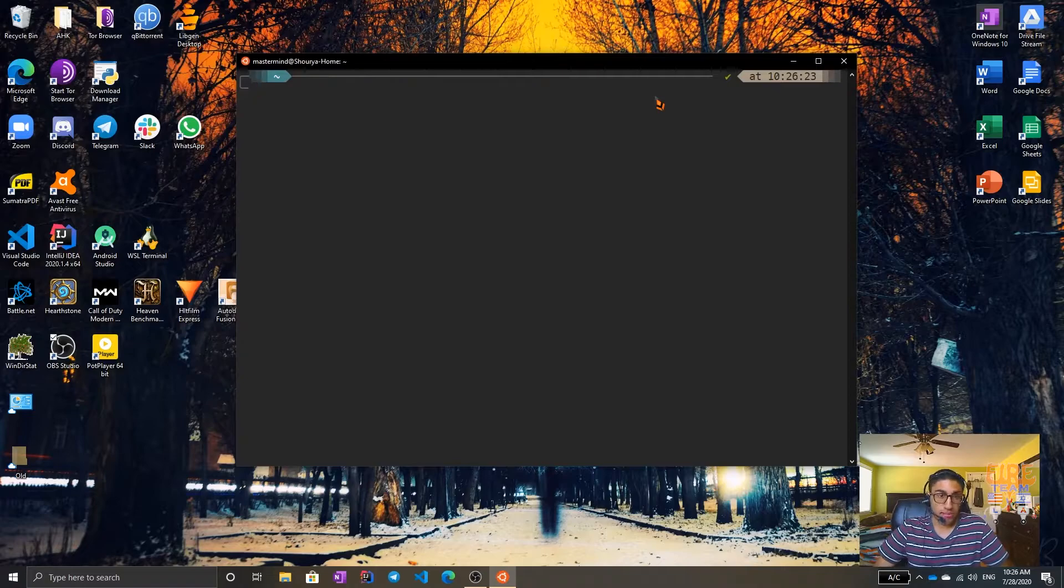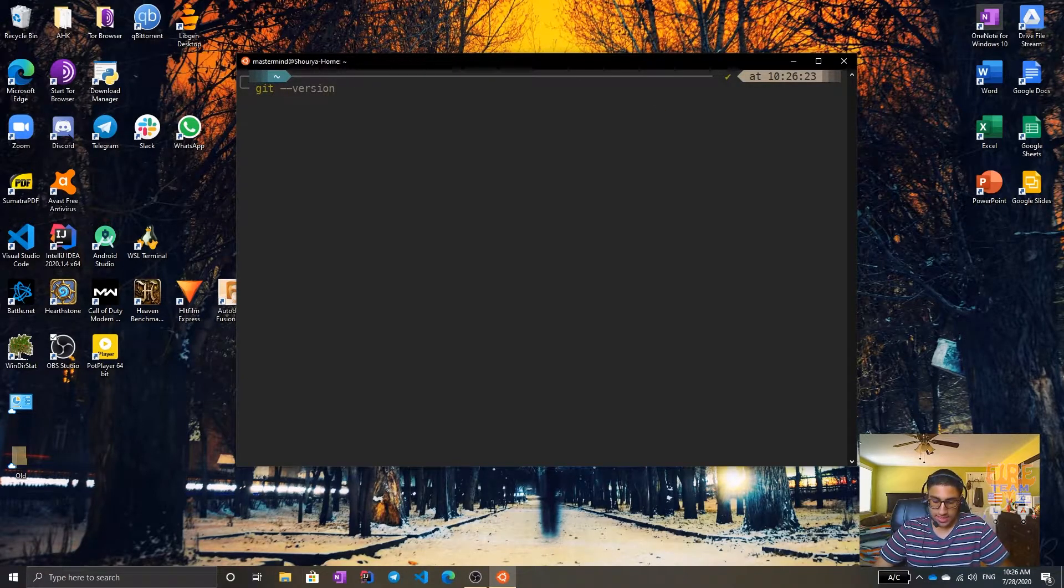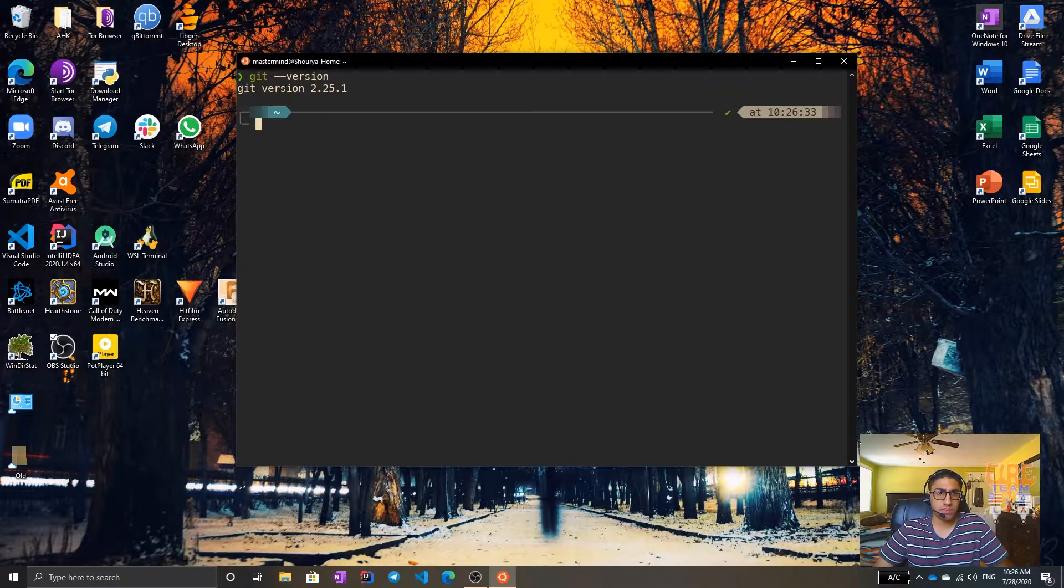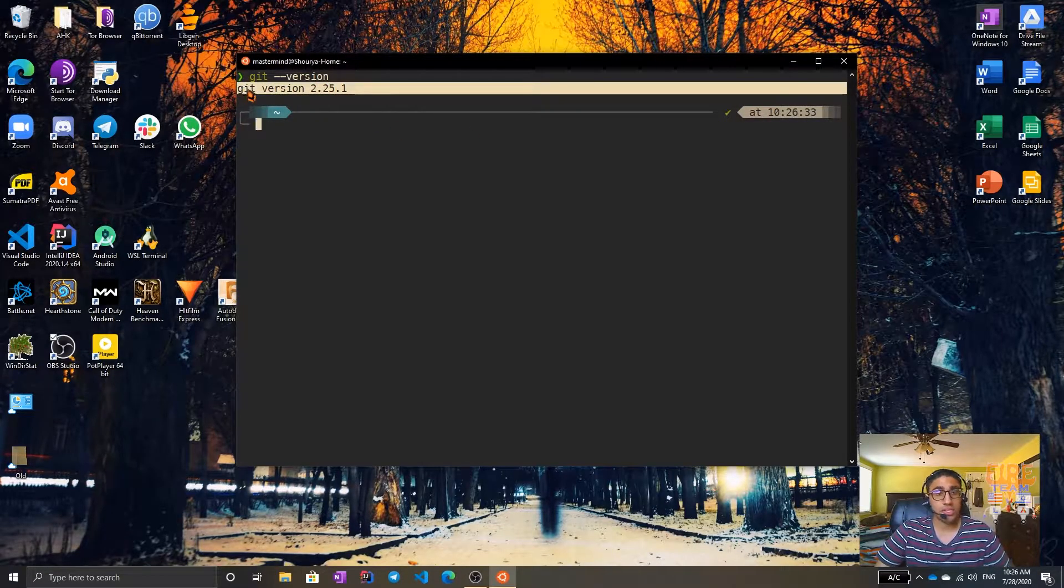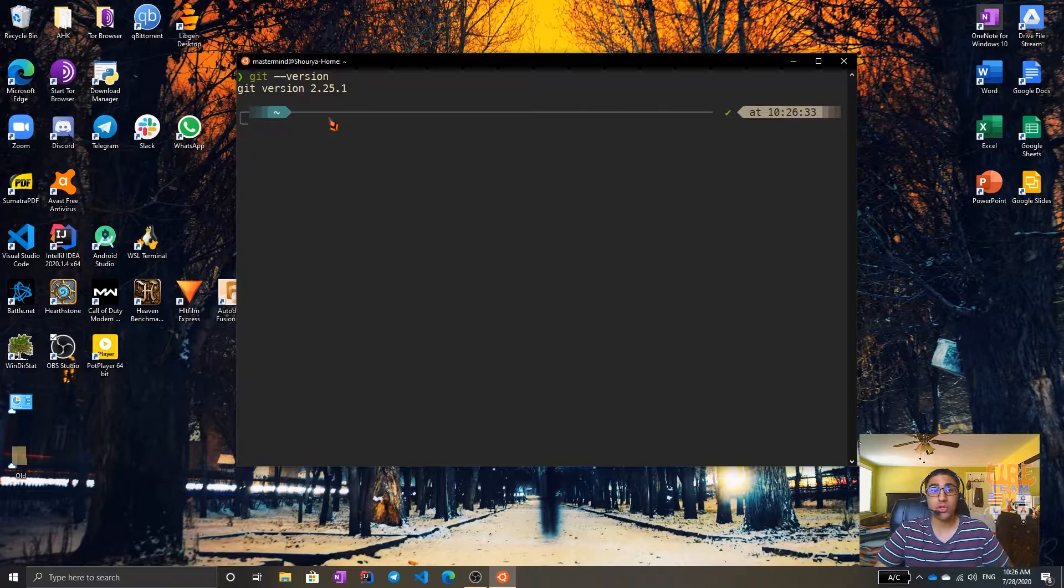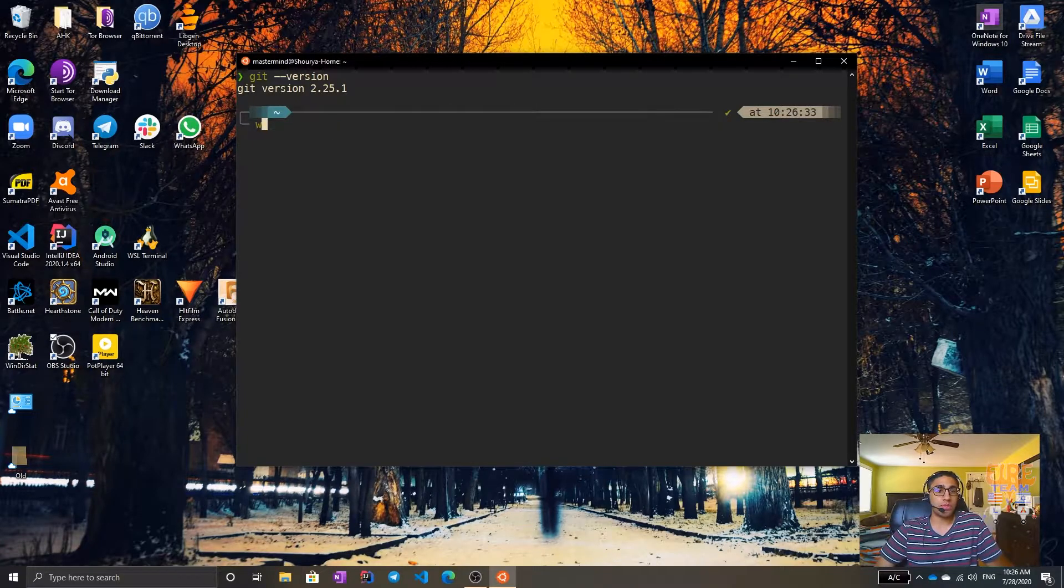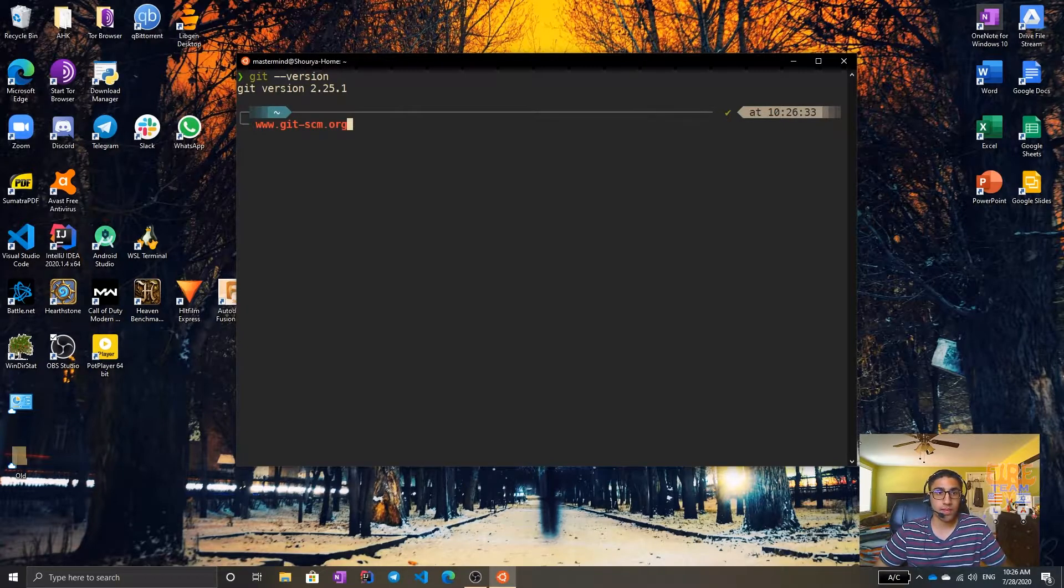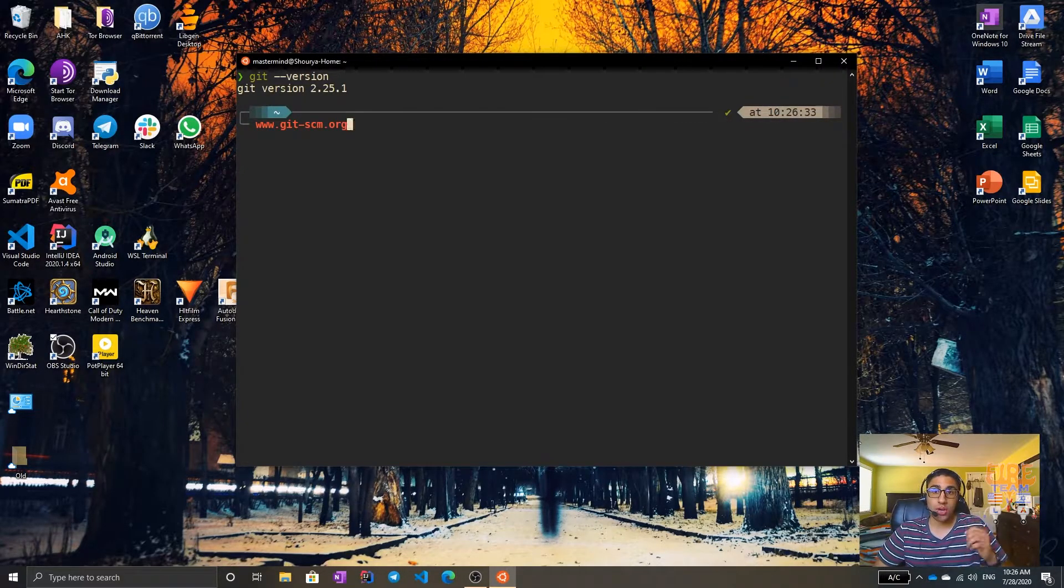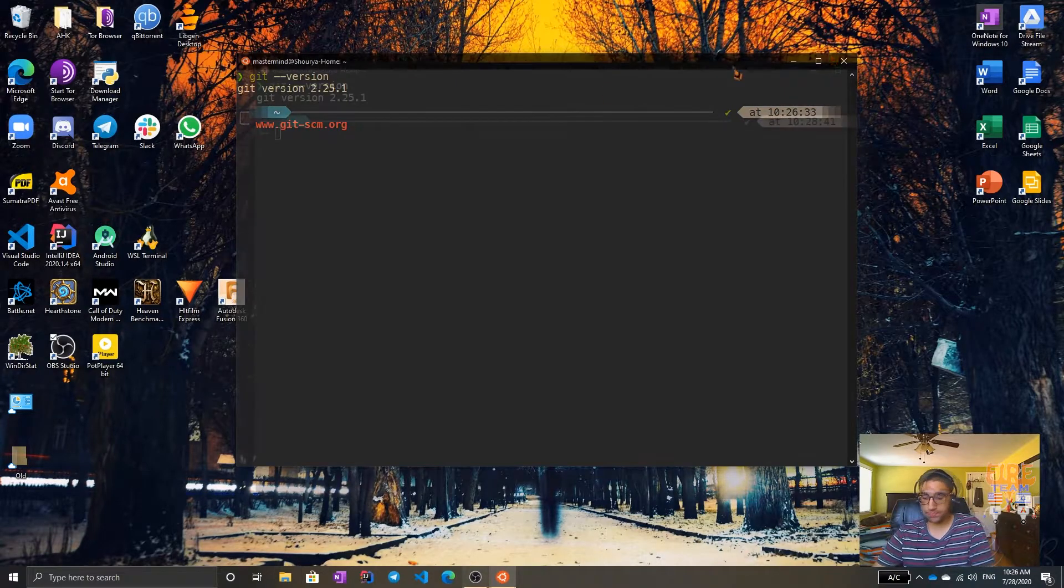To make sure you have Git installed, all you have to do is type in git dash dash version. If you get a Git version written, that means you have it installed. If you don't, you should go ahead and install it by going to www.git-scm.org. If you don't have it installed, go ahead and install it right now. If you do, let's move on to the next step.